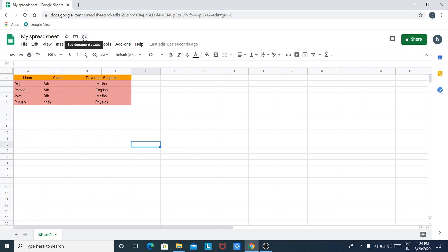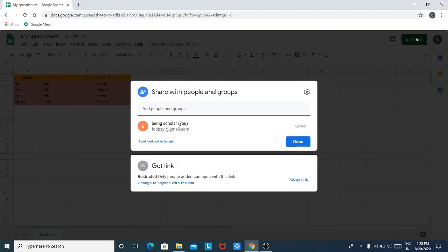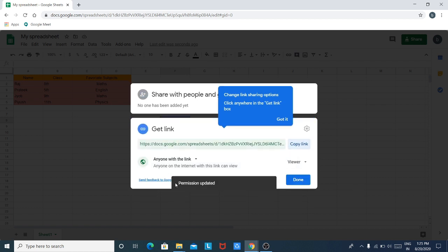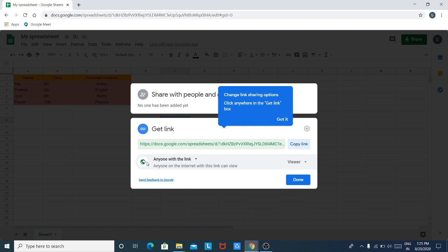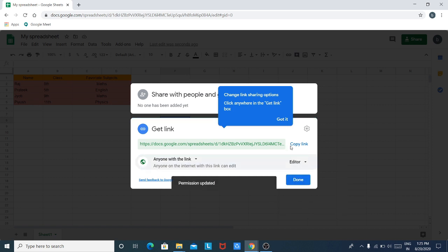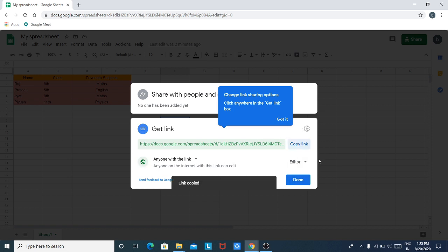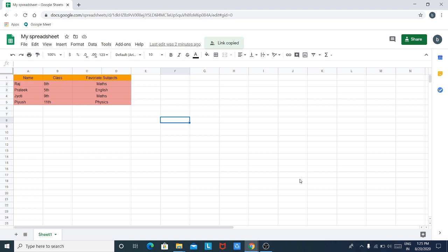You will notice that Google Drive automatically saves everything, so you don't have to worry about clicking File and Save As as you do in MS Excel. Now you can share this by clicking on Share. Change the privacy — here you have changed the privacy to 'Anyone with the link'. When you do this, anyone with this link can view your spreadsheet. You can also change the permission — if you select Editor, then anyone on the internet with this link can edit. Now click on Copy Link and click Done.